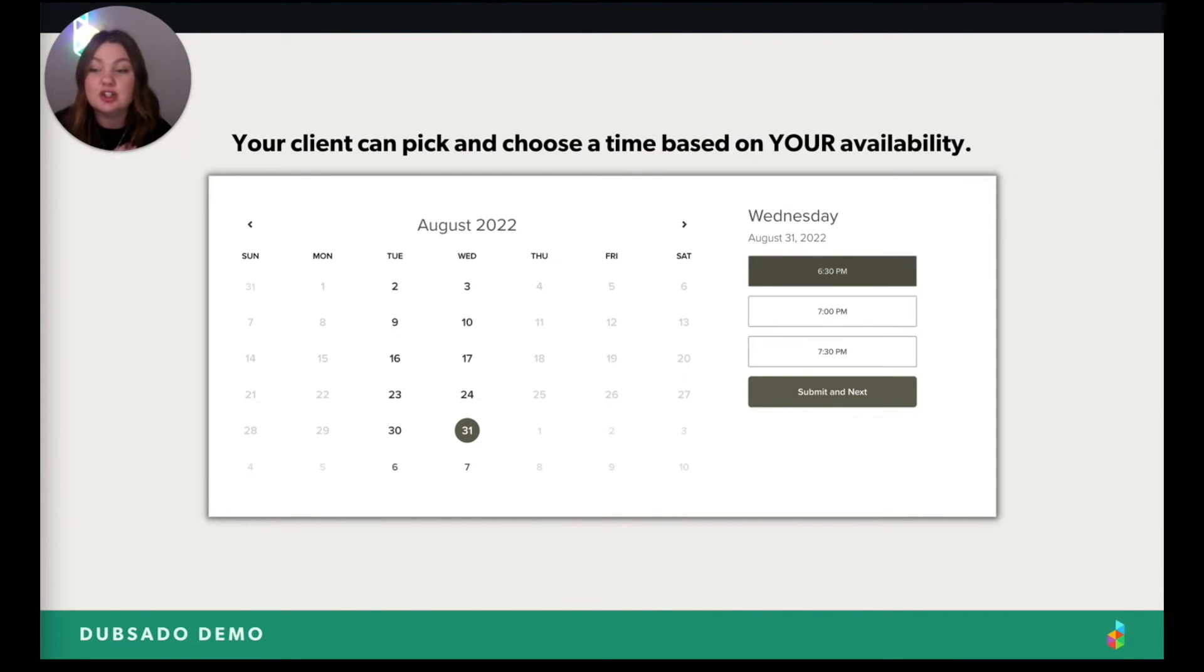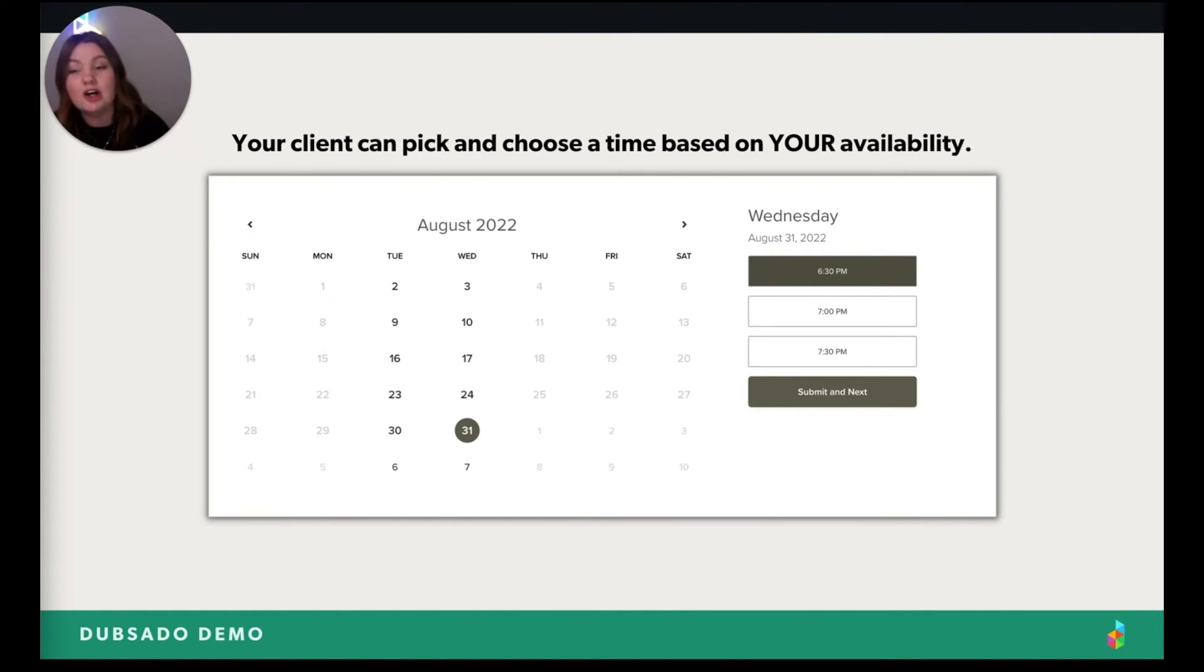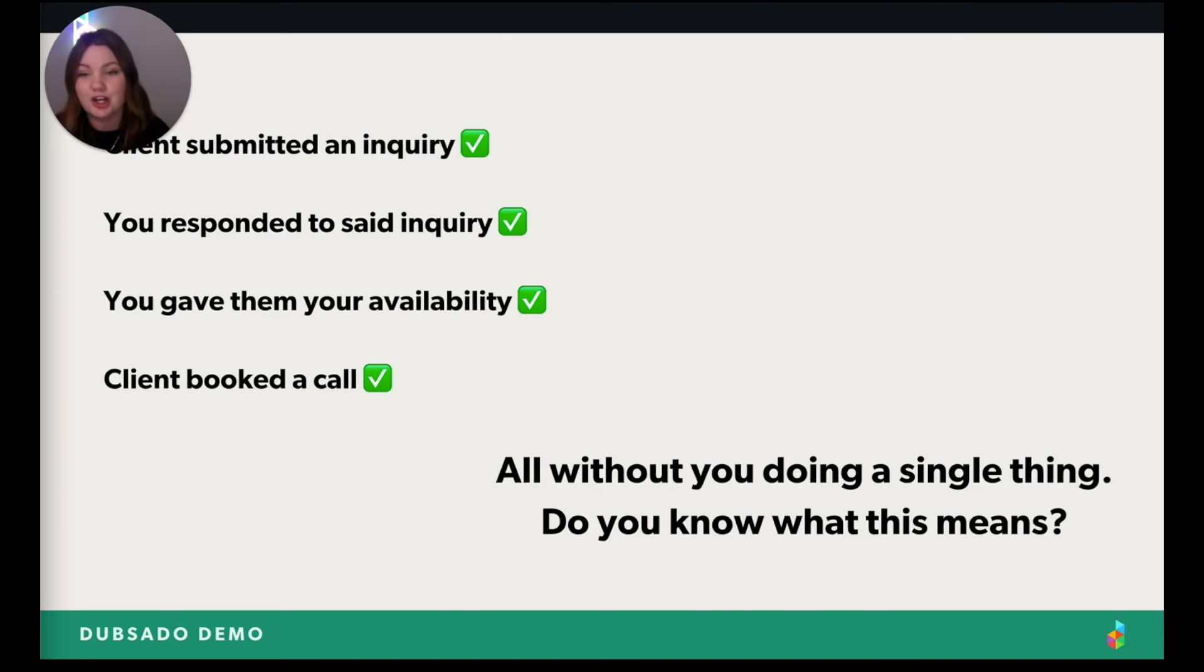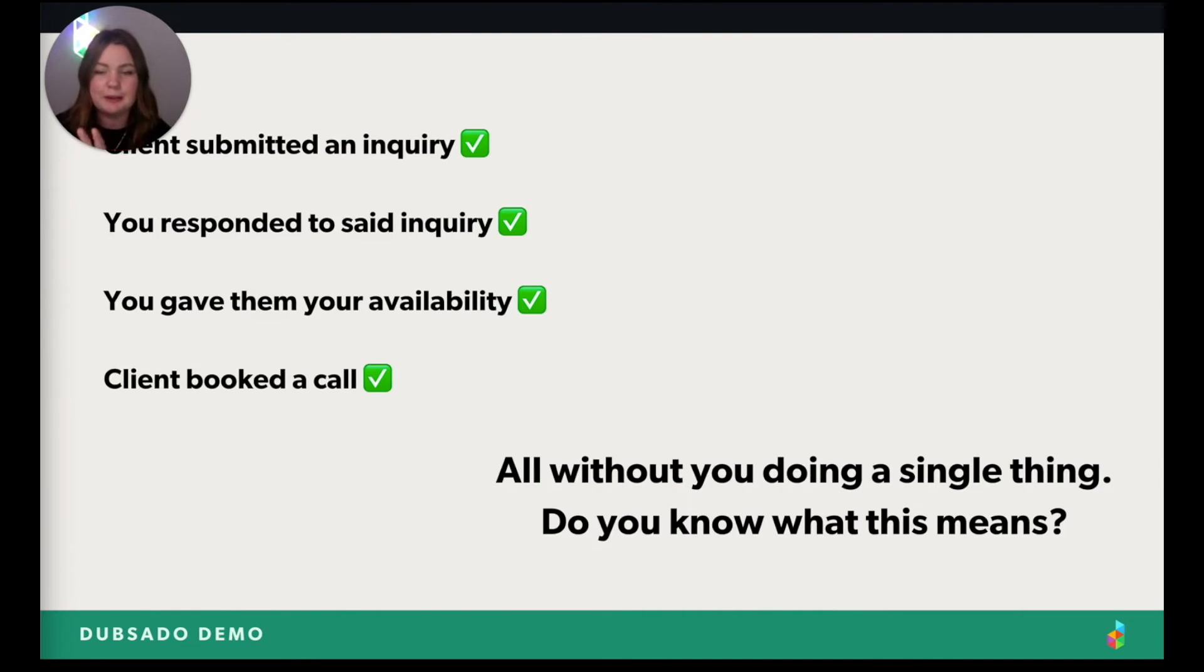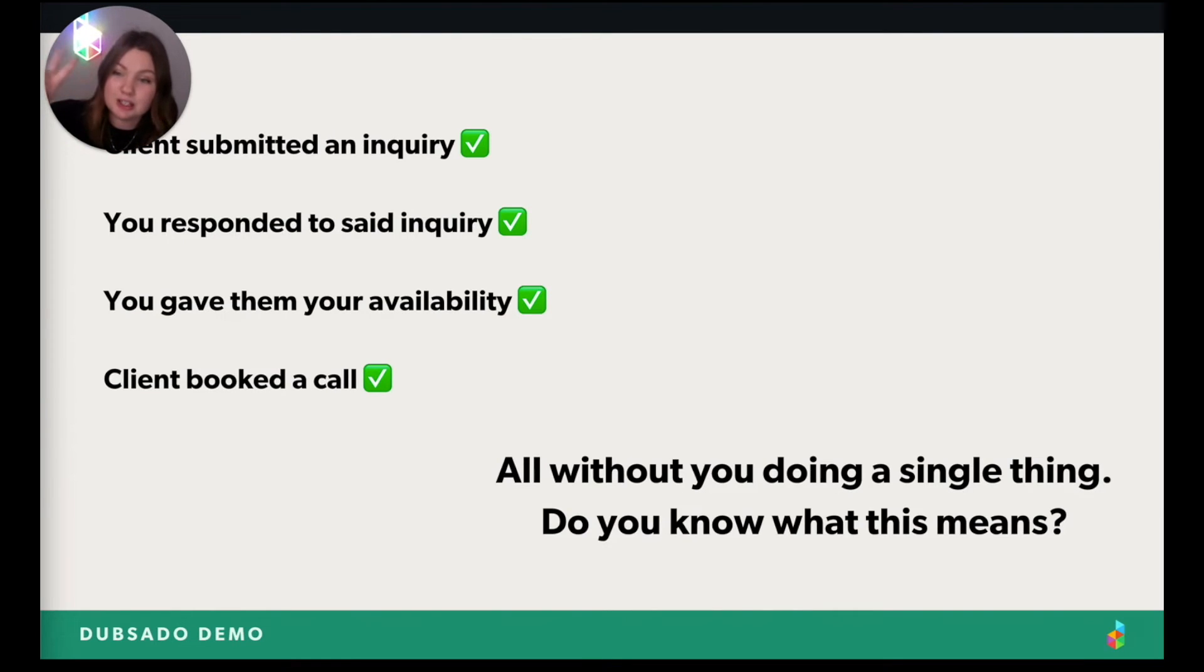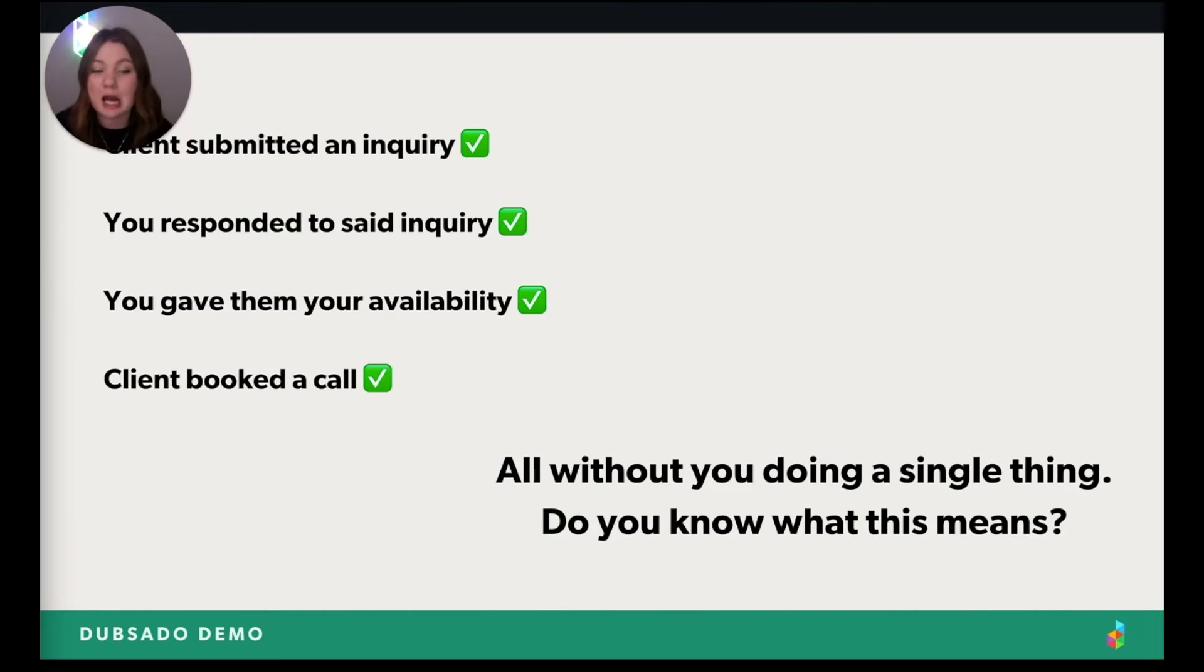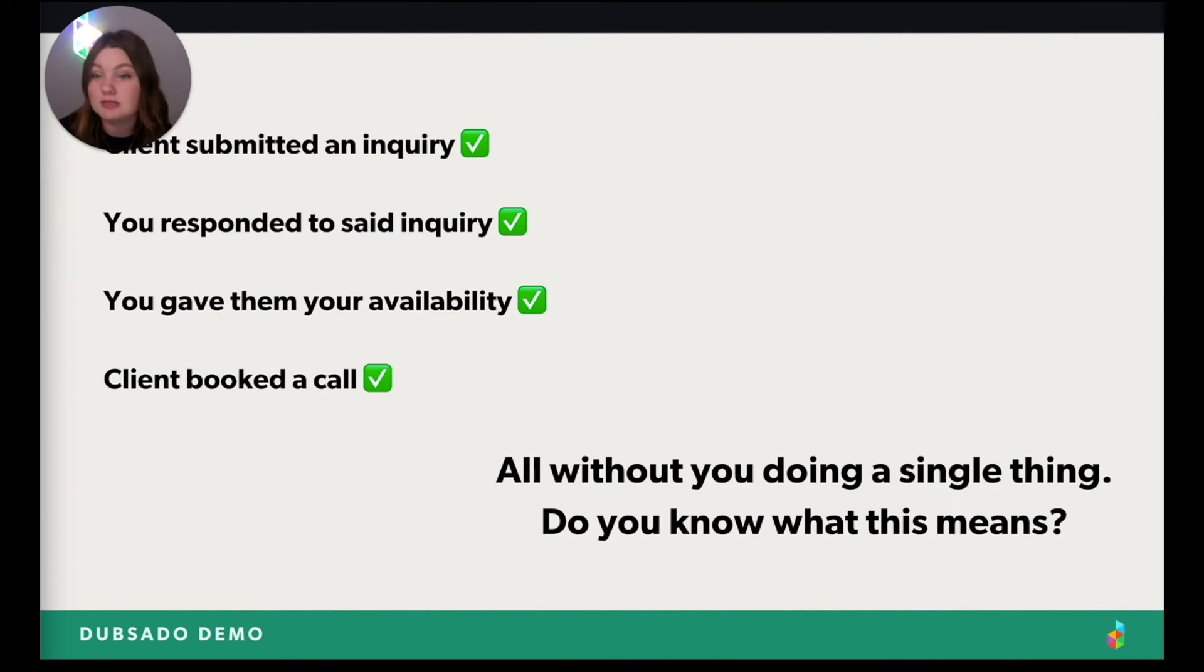Your client picks the time to book, books the call, and you are good to go. So let's recap. I know my face is covering this a little bit, but it says client. Client submitted an inquiry. Check. You responded to the inquiry. Check. You gave them your availability. Check. They booked the call. Check. All of this happened without you doing a single thing.